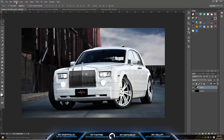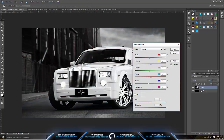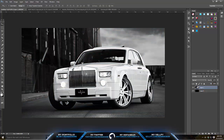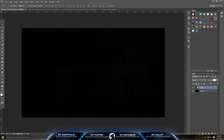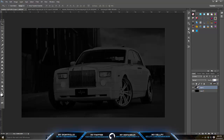Next, go to Image > Adjustments and make it black and white, then lower the opacity to about 20% and hit OK. The next step is making a border around your image.